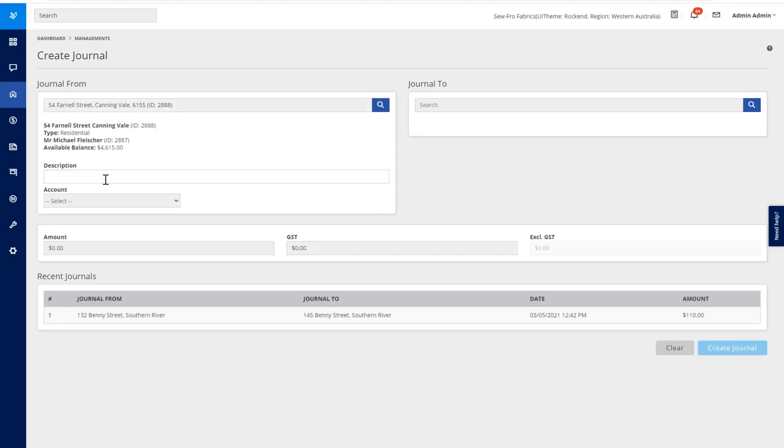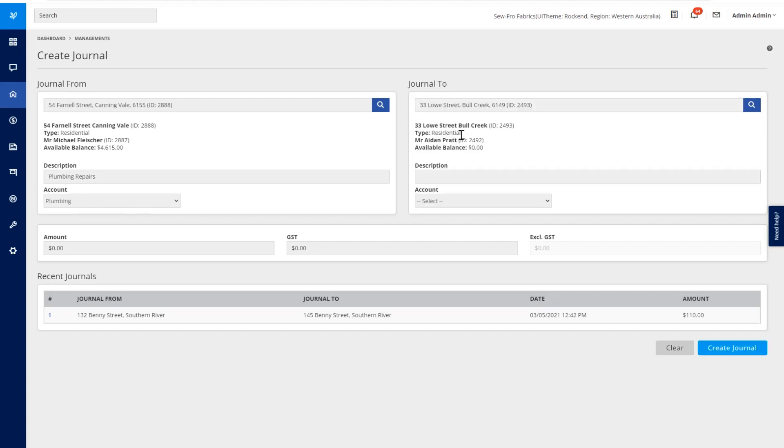We can enter our description and select an account code. Once we've selected a description and account code, we can now select the property that we'd like to transfer the funds over to.